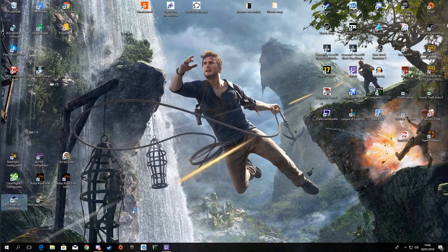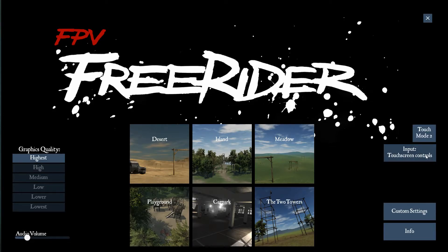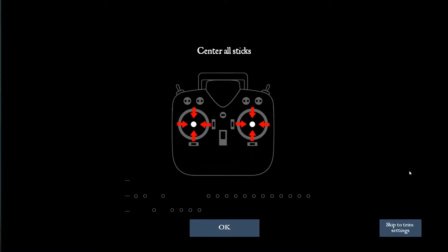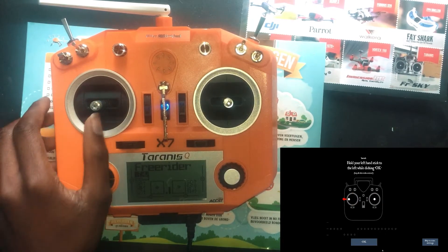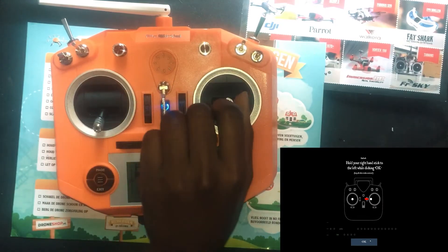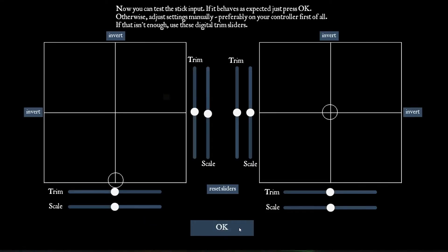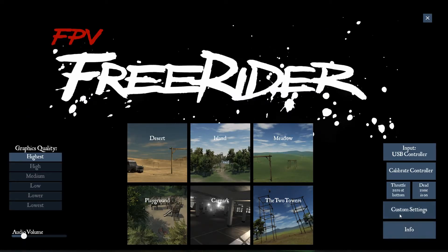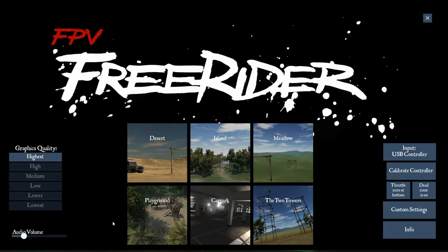Open it and first make sure it says input USB controller — otherwise it is not going to work. Click calibrate controller. Move your gimbal and click OK. Move your left stick, click OK. Throttle up, OK. Roll left, OK. Pitch forward, OK. Now it says done.